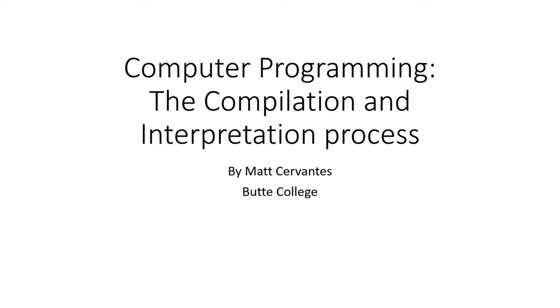Hello again and welcome to another video. My name is Matt Cervantes and I am a computer science professor at Butte College. In this video I'm going to be talking about the compilation and interpretation process as it relates to computer programming. Basically, this is going to be a walkthrough of how computer programs are actually made.